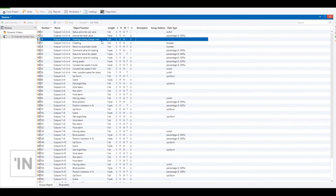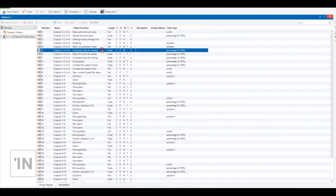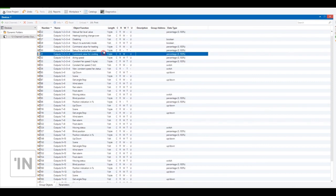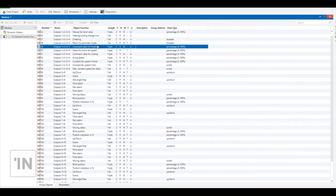Heating/cooling changeover: when you send a one-bit value of zero, it activates cooling; when you send a one-bit value of one, it activates heating. Disabling object: if you want to turn off fan coil control completely, you can use this object. When you send one for this object, it turns off fan coil control completely. Using this object you can control a fan coil basically.